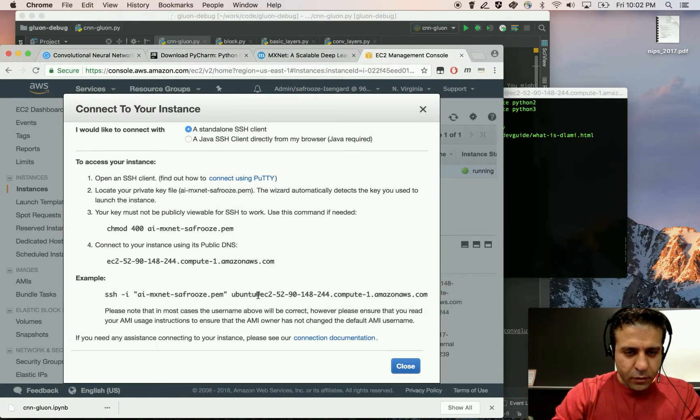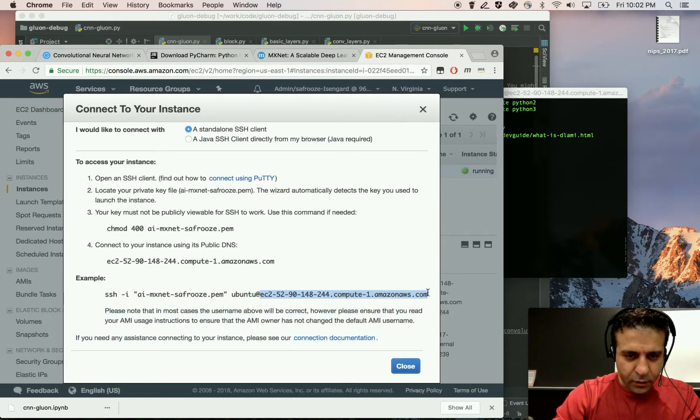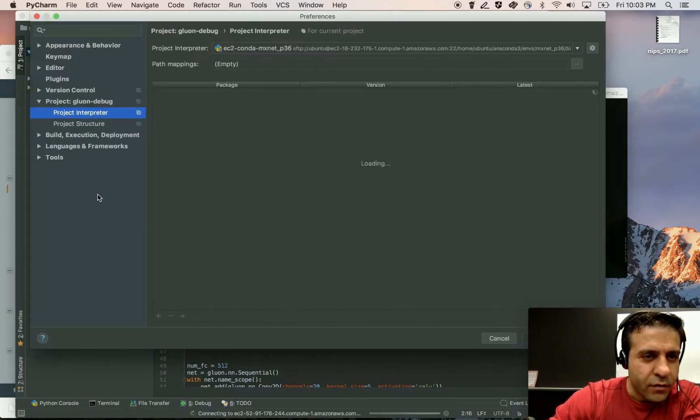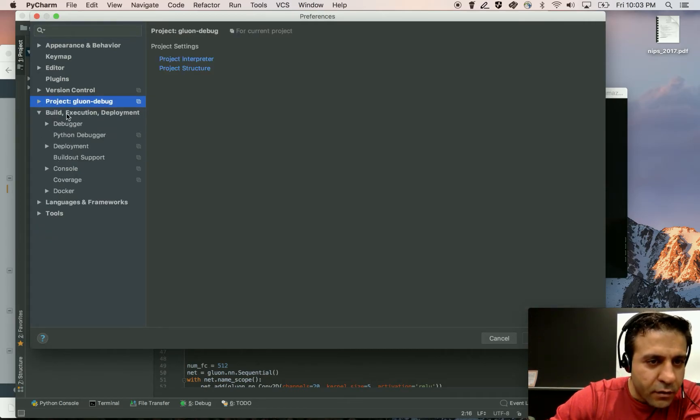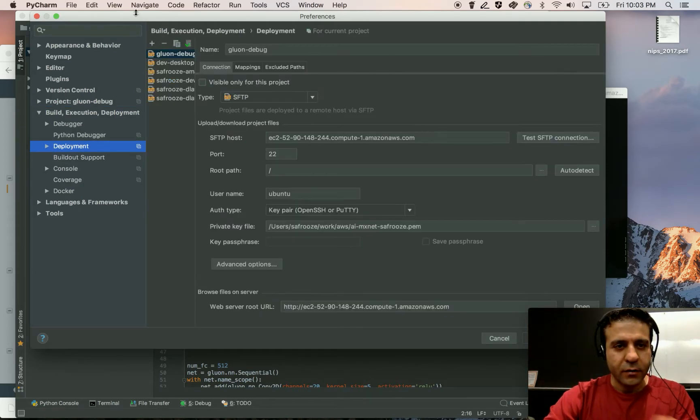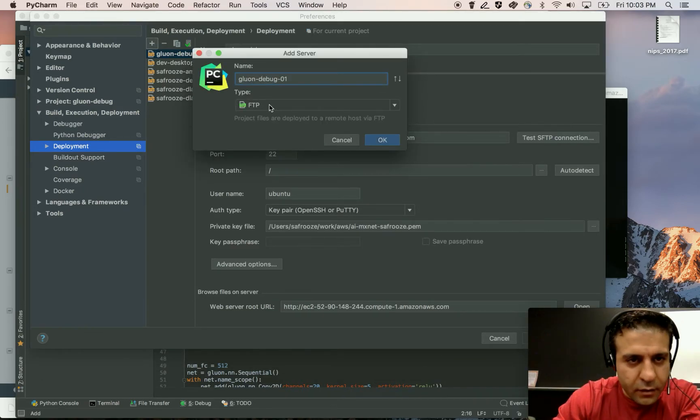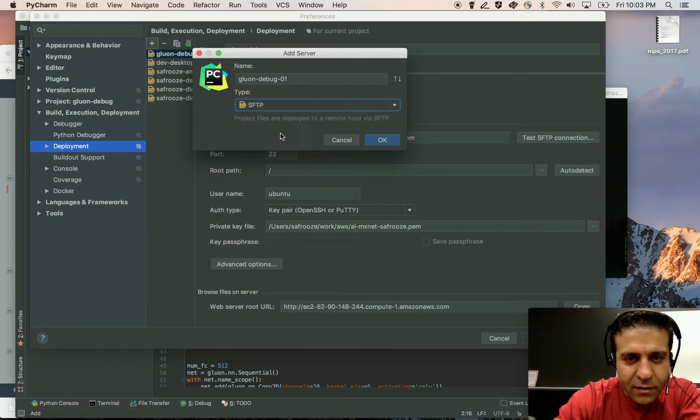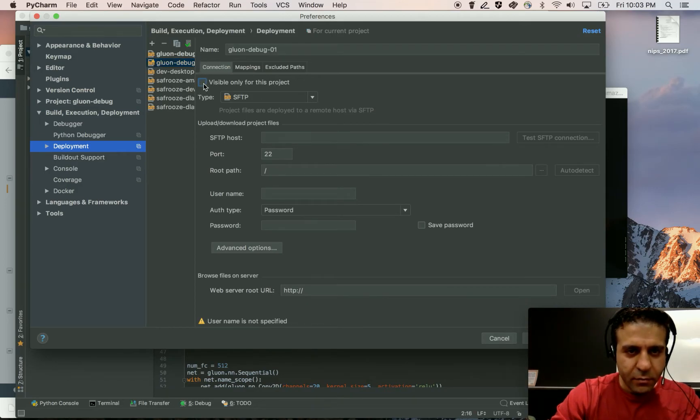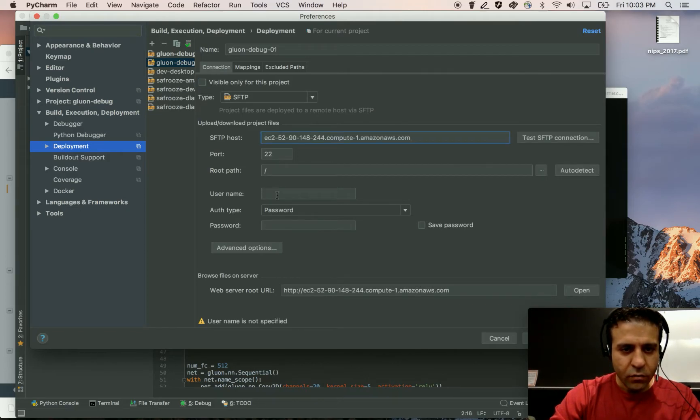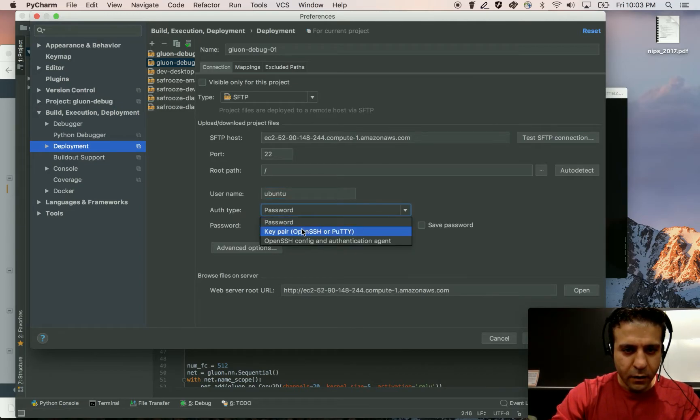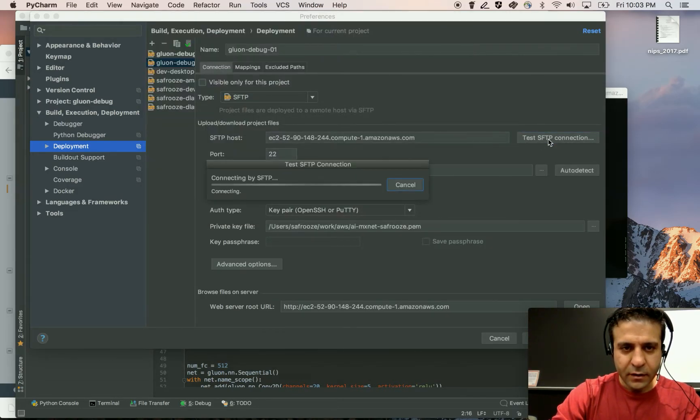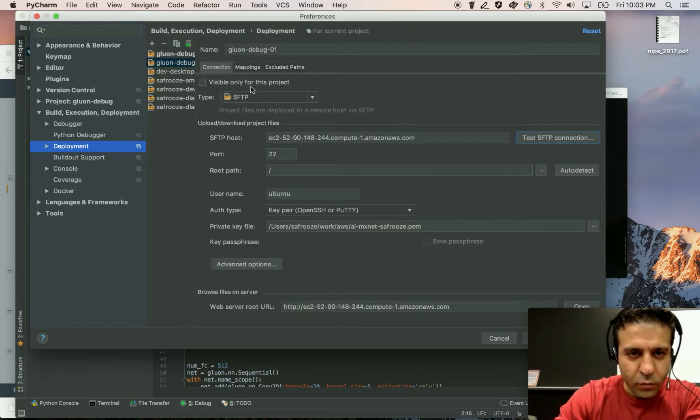Now I'm going to go back, copy the host address and I'm going to go to preferences and under build execution and deployment, select deployment and under deployment, I want to add a new deployment. I'm going to select SFTP and I'm going to uncheck the visible only to this project checkmark here. Put the host, username is Ubuntu, authentication is key pair. Test to make sure that the SFTP connection works.